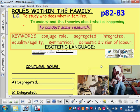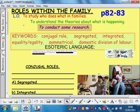This is the start of a really big topic within families — roles within families, meaning who does what. We're on page 8283, with a couple of lessons on this one. I'm going to study who does what in families, and we're going to actually conduct a little bit of research ourselves.